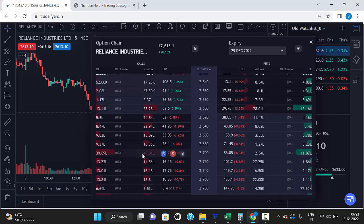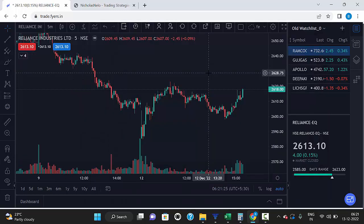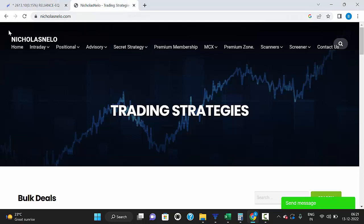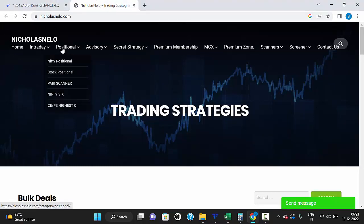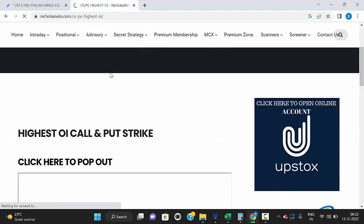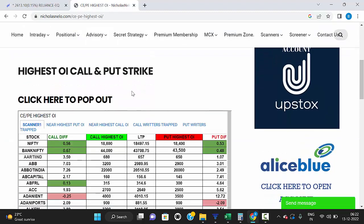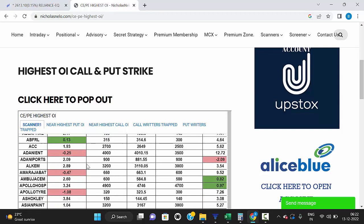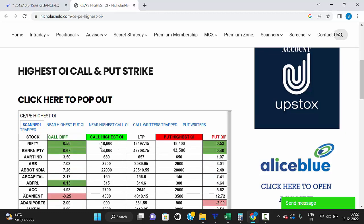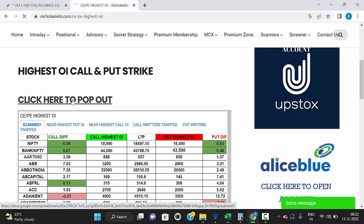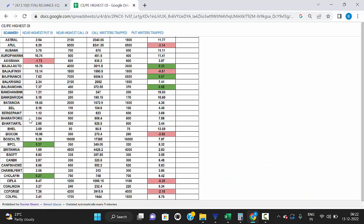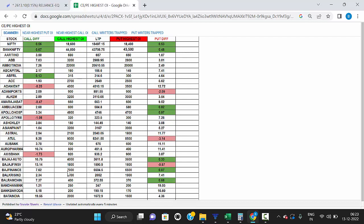Manually it's difficult to check all stocks by opening the call strike and put strike. So just visit nicolasnila.com — there you can see the positional scanner with the highest open interest. Here you can see all the stocks with open interest for call option and put option strikes. Click here to pop up all future stocks with open interest put and call strikes.